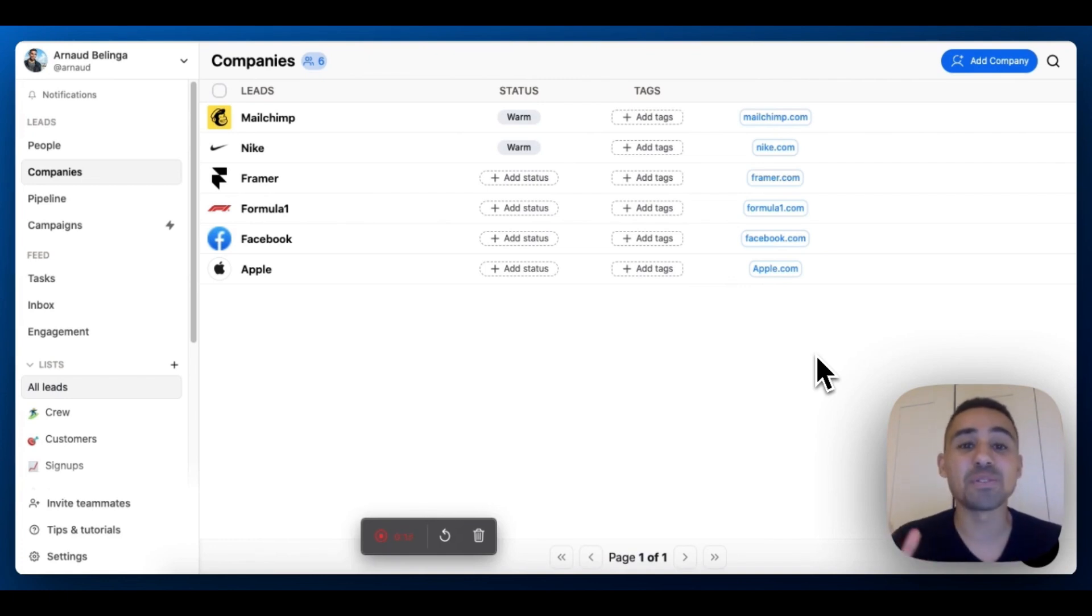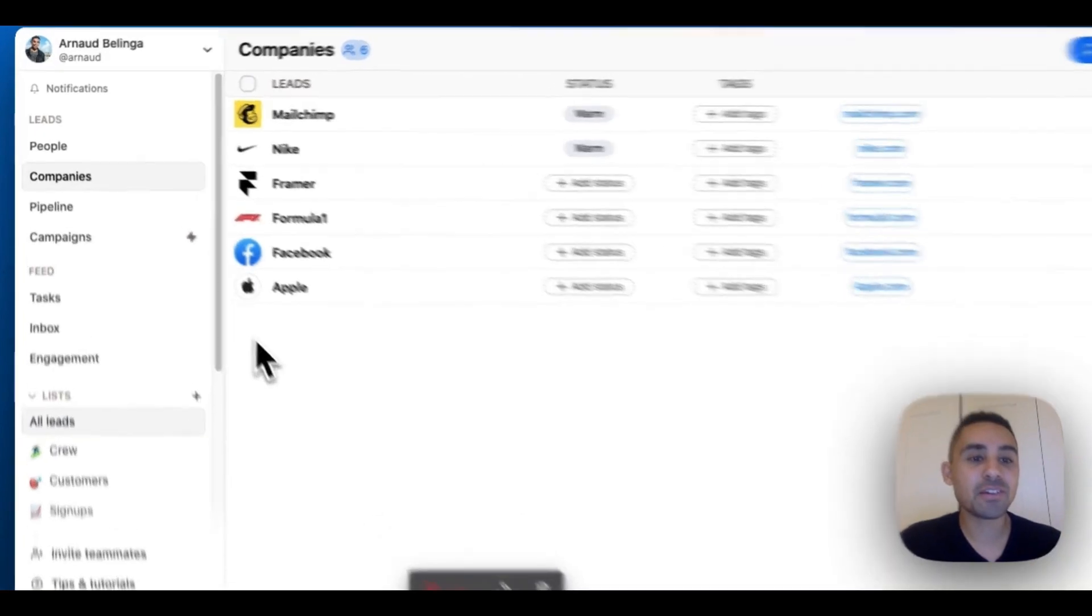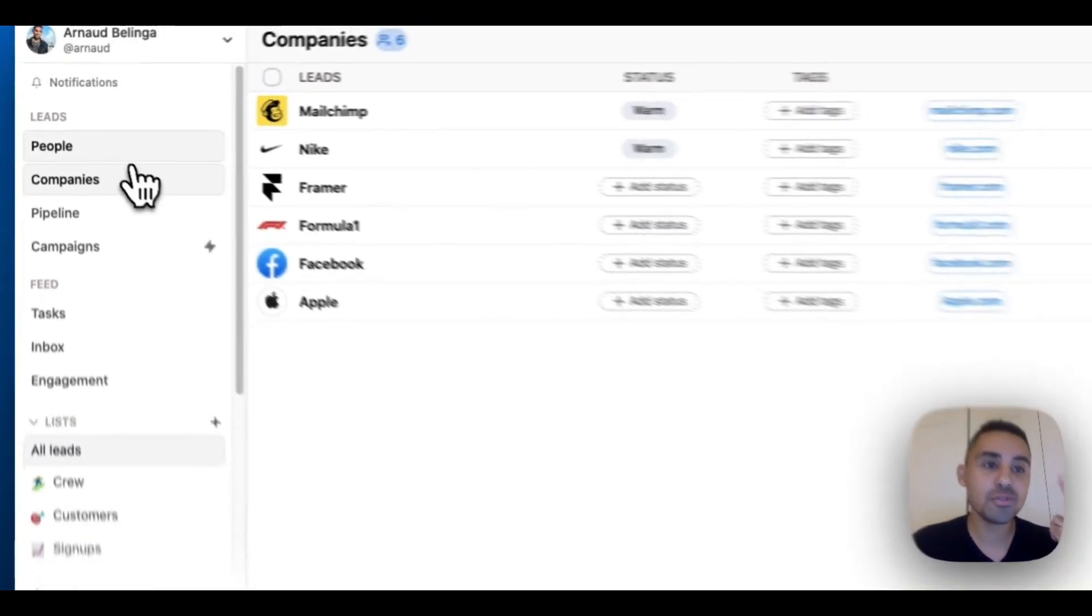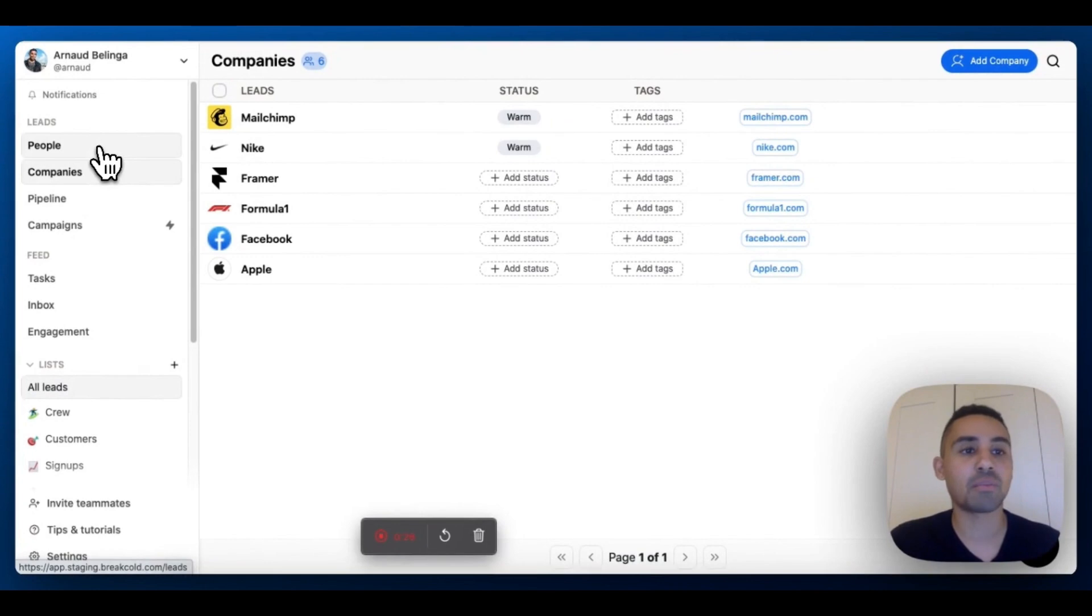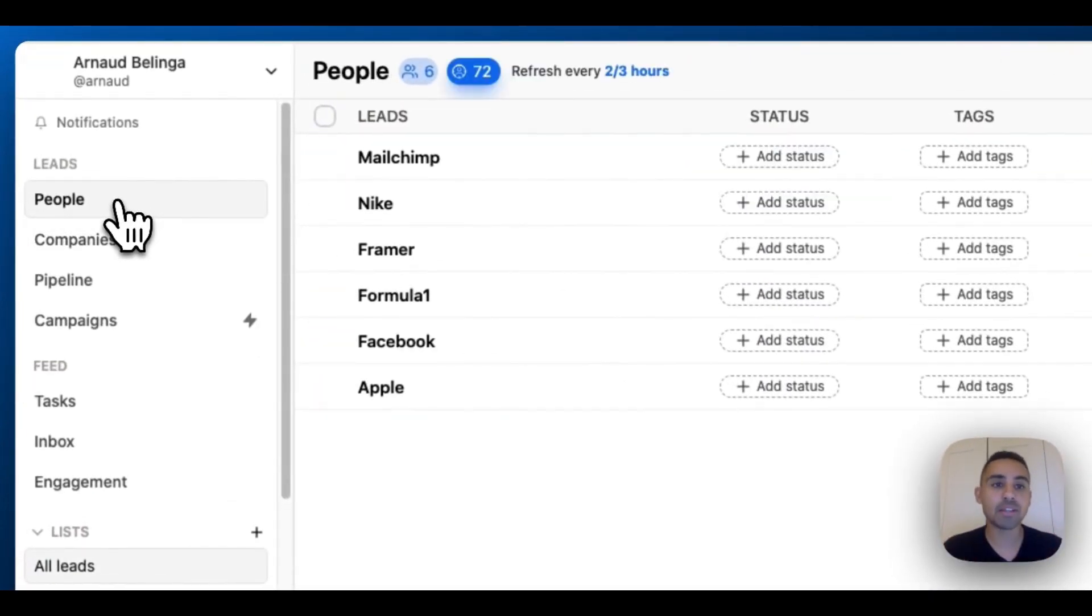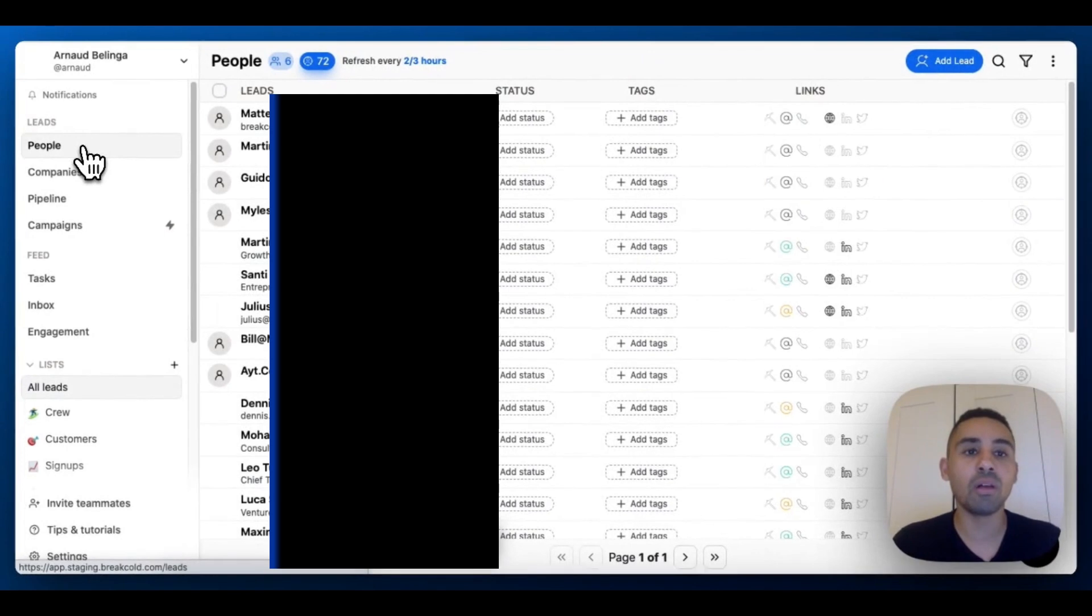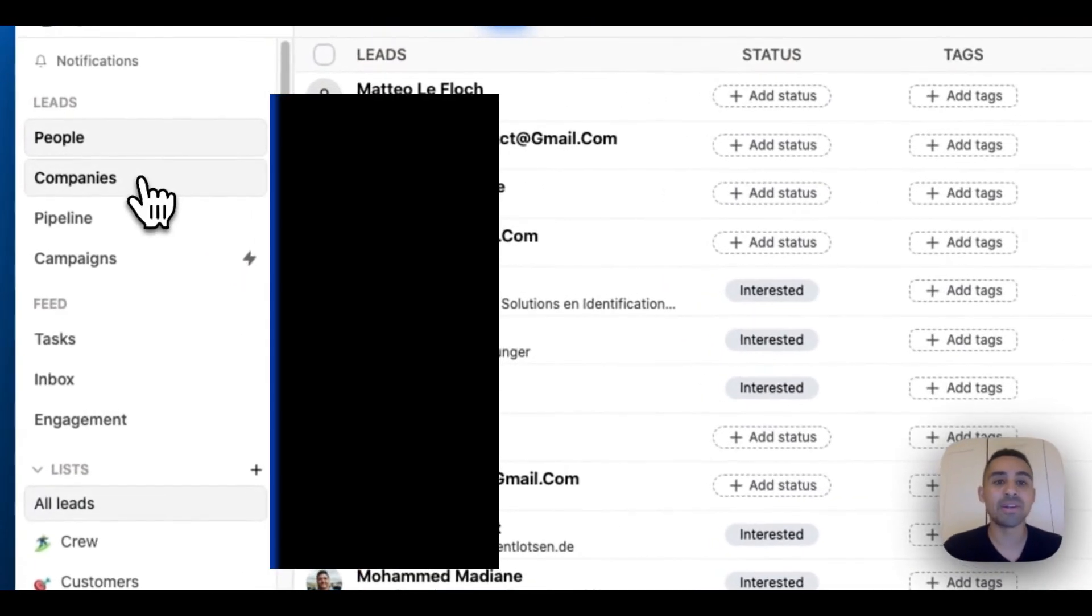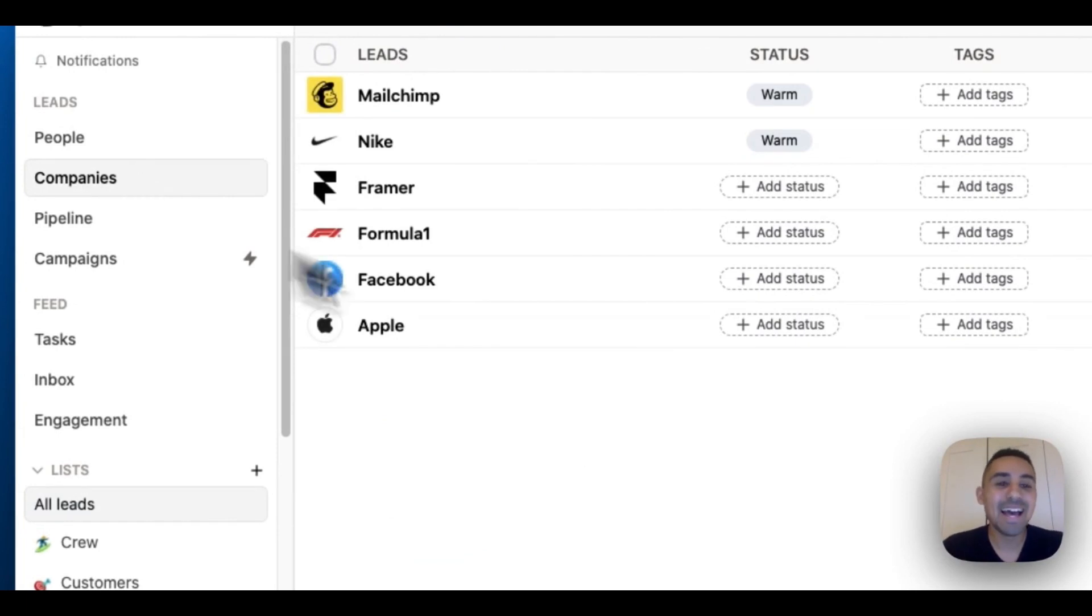The first thing you'll notice is that you now have two new sections inside Breakhole. You have People where you have your current leads which are all individuals, and now you have Companies where, guess what, you have companies.